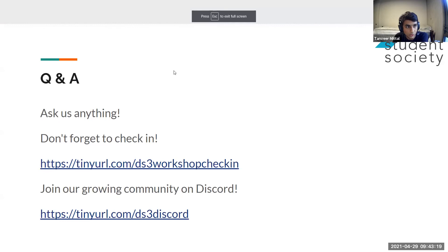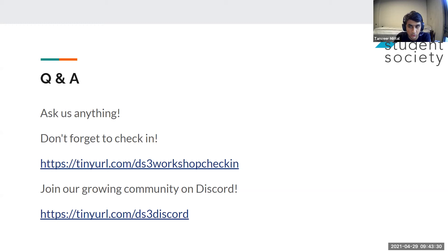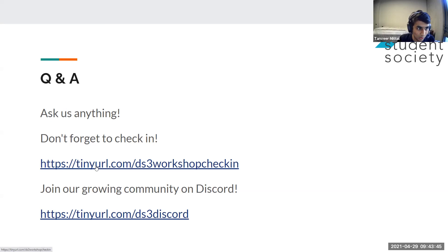That's pretty much the end of the workshop. Feel free to stick around and ask questions. Please apply to DS3 committees — applications close in a couple days. If you're interested in joining the workshops committee, we'd love to have you putting on workshops like this next year. Someone asked: are there any UCSD classes recommended to learn more about NLP?